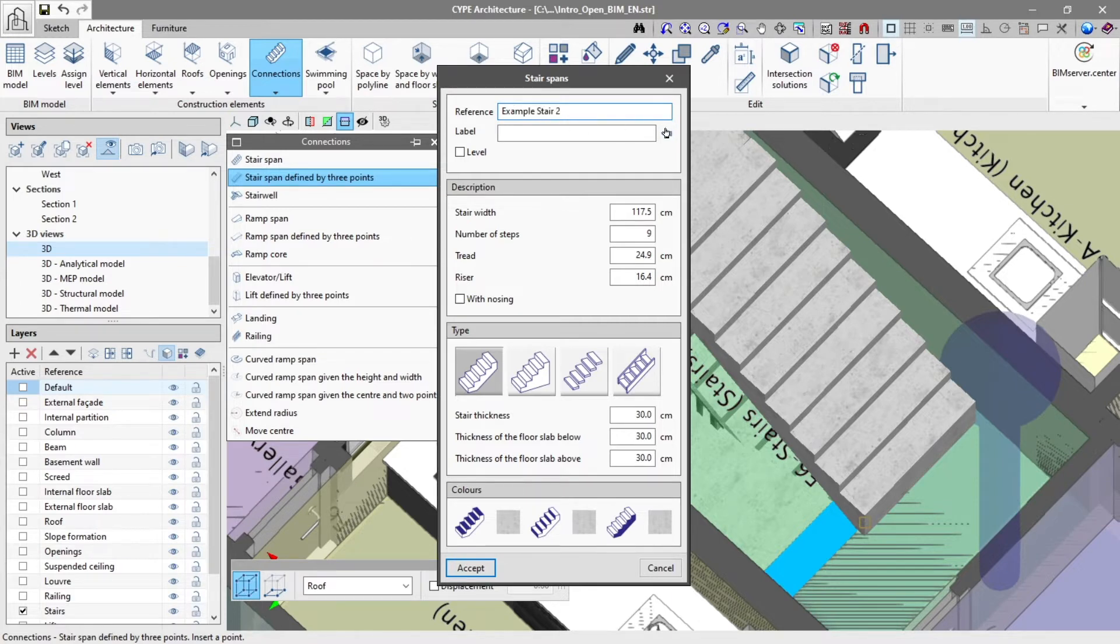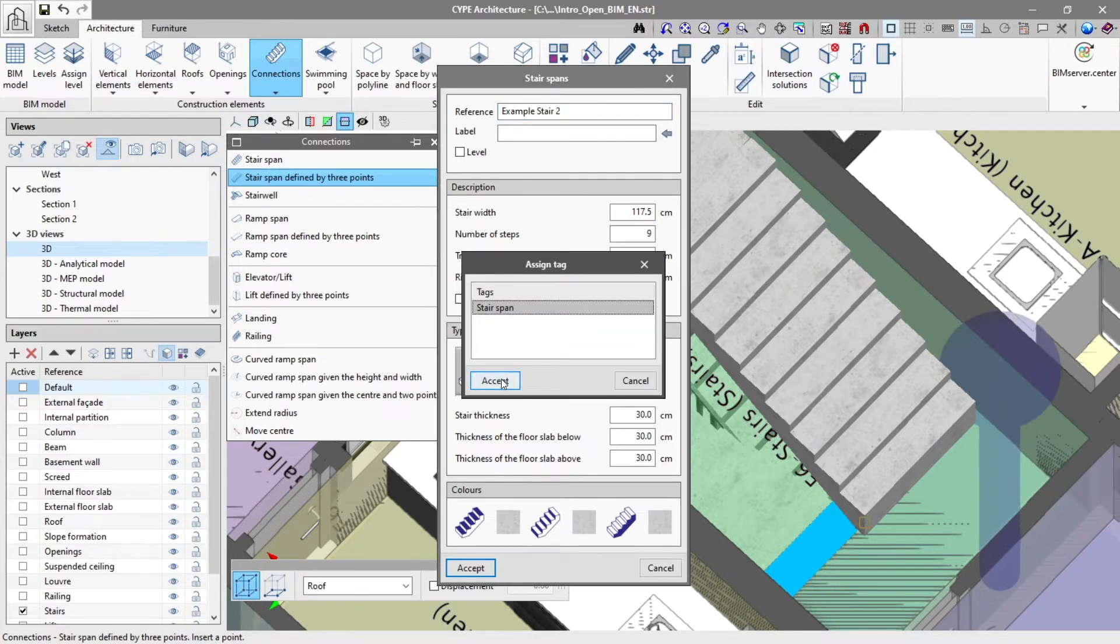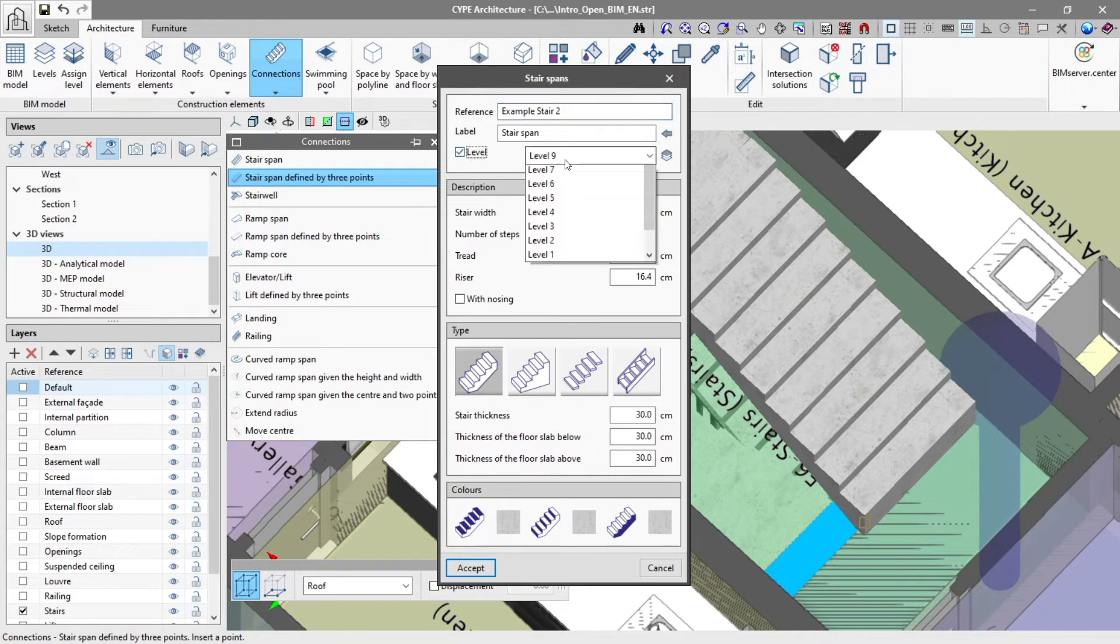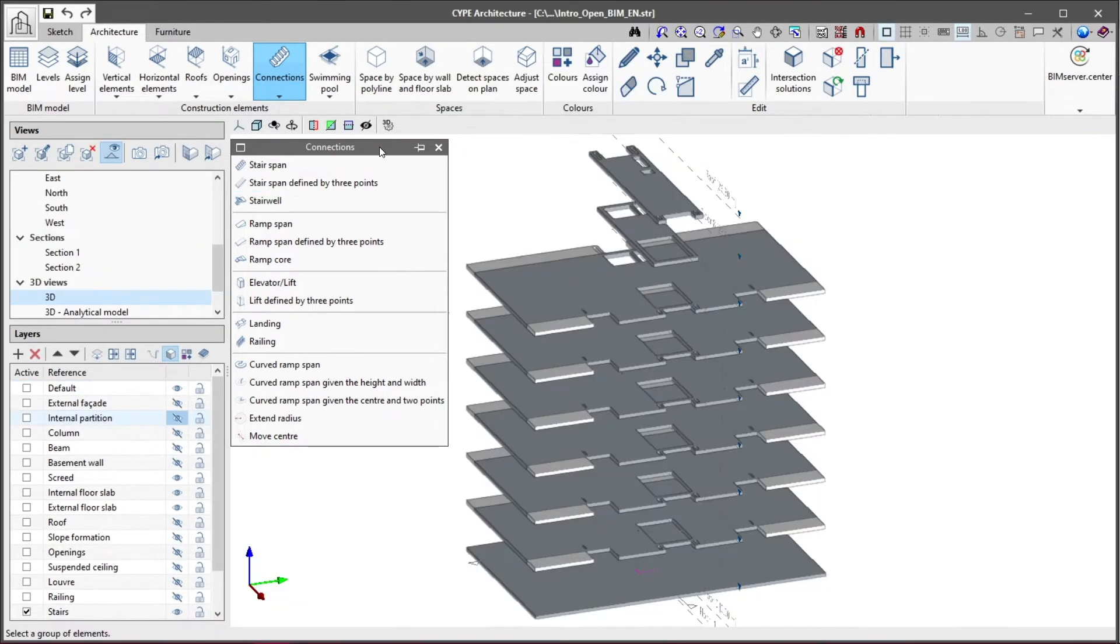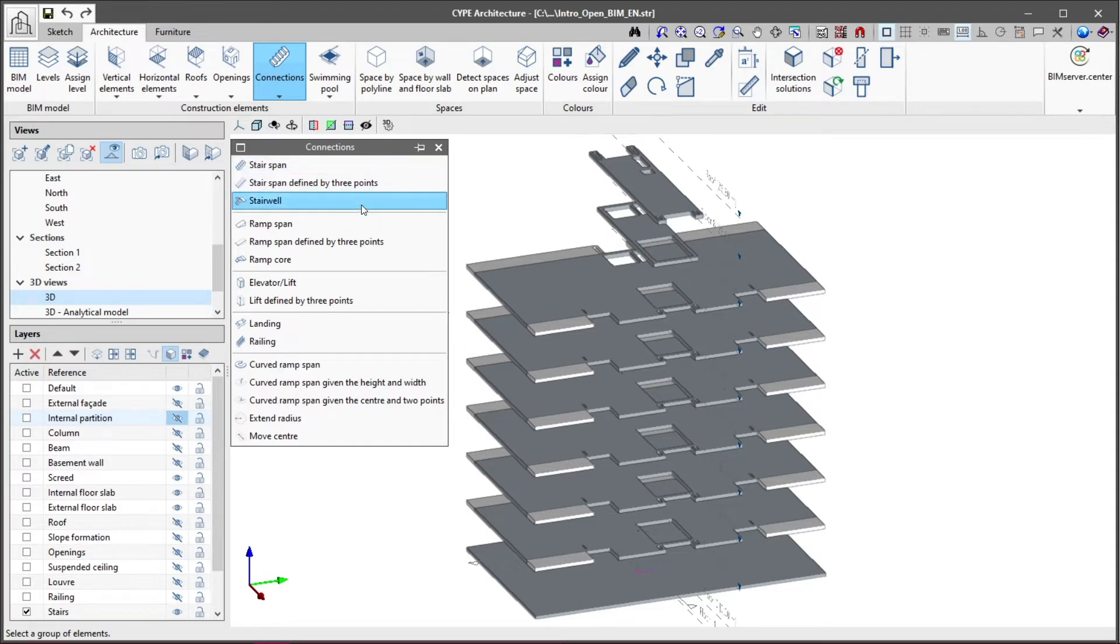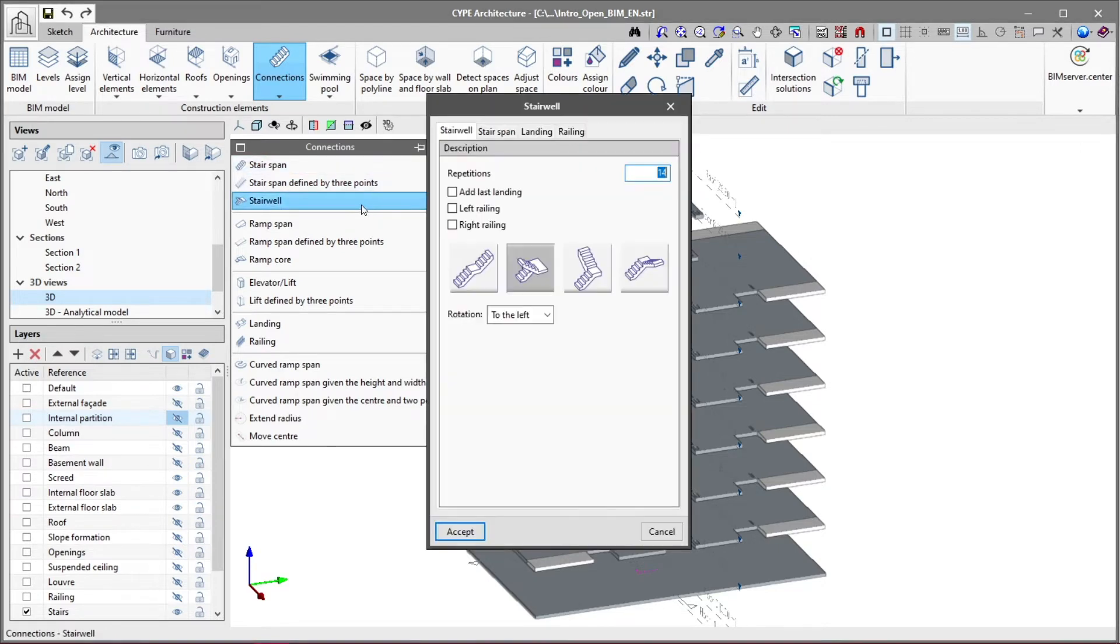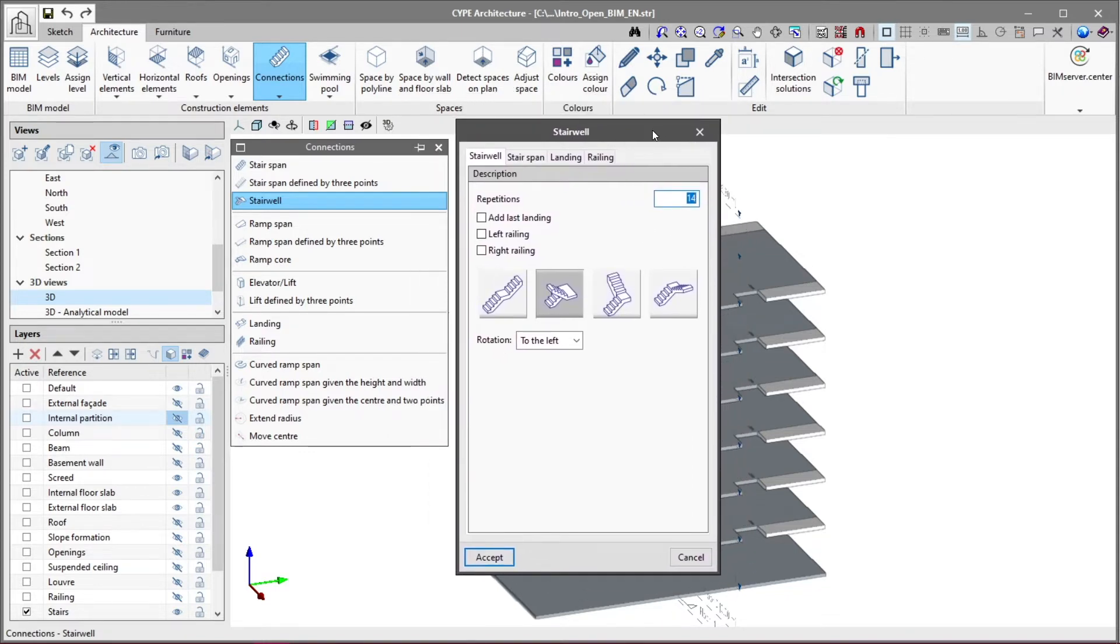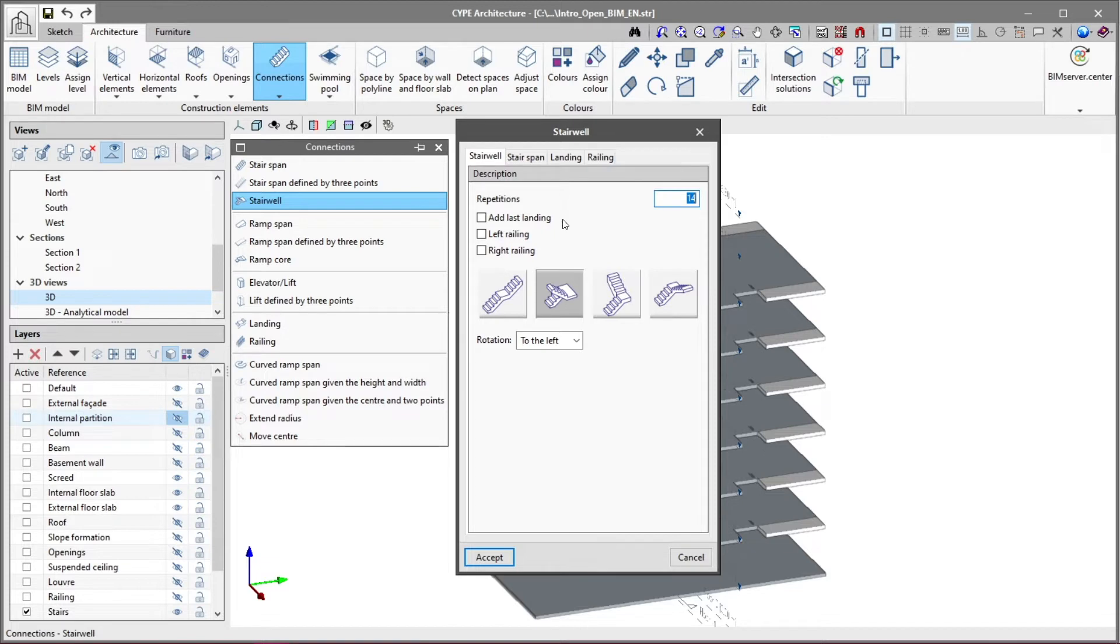Now instead of a stair span, we are going to insert a stairwell, a more complex system that collects everything we have seen previously. We click on this tool and a new window with several tabs opens. In the stairwell tab we define the number of repetitions at a rate of two per level, its complements, its spatial layout and the direction of its rotation as it descends.